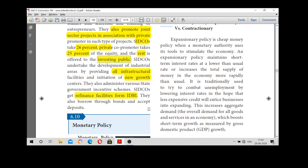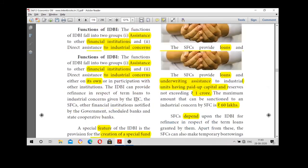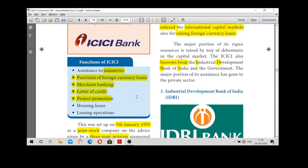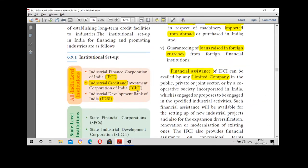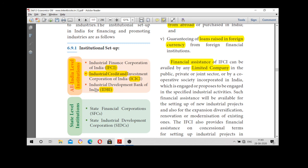This covers the important role of RBI in industrial finance. For exam purposes, you may be expected to answer questions such as: name the institutional setup in India — the answer is All India level institutions and state level institutions. A likely true/false question is: SFC is an All India level institution — the answer is no. Thank you children.